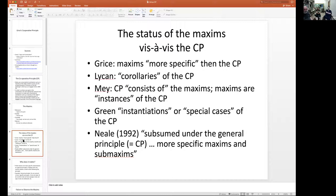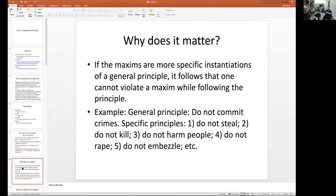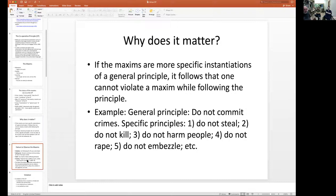Here's a different example but the same idea: don't commit crimes — don't steal, don't kill, etc. Violating any of those still violates the overarching principle.